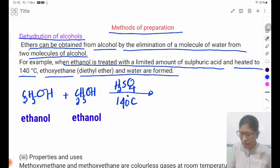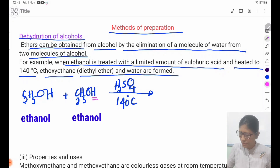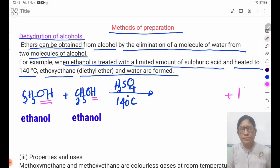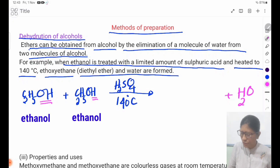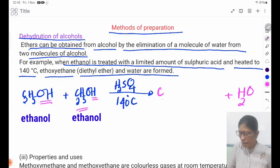The products of the equation include H2O. The full equation is: C2H5OH reacts to give C2H5OC2H5 plus H2O.